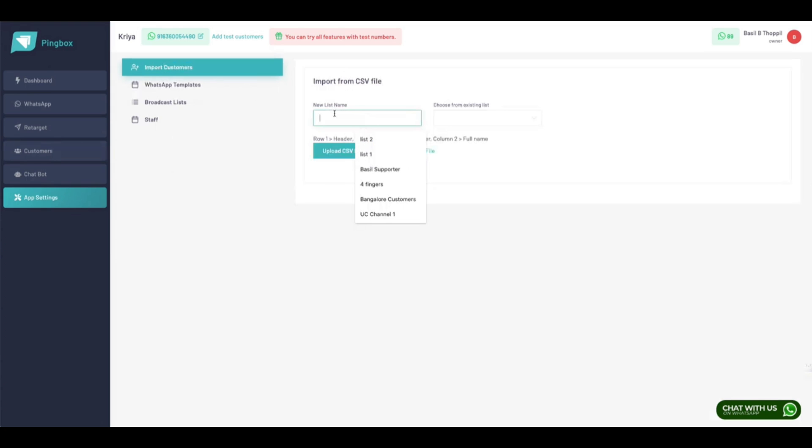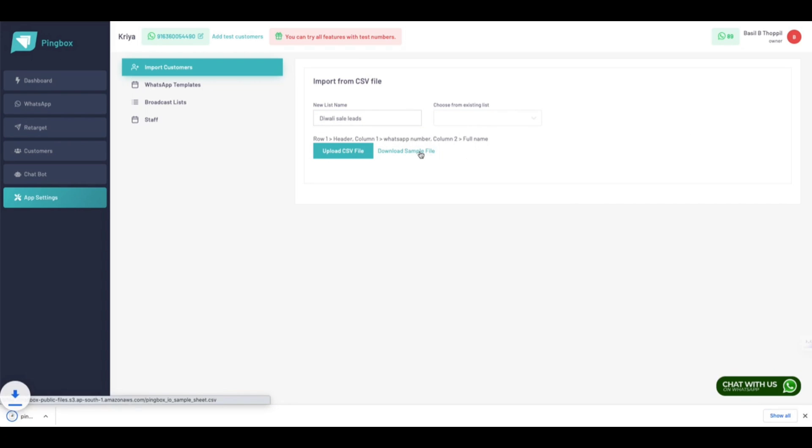Go to the Import Customers tab. Here you can create a new list of customers, choose from an existing list, or upload a bulk list using the CSV upload feature.